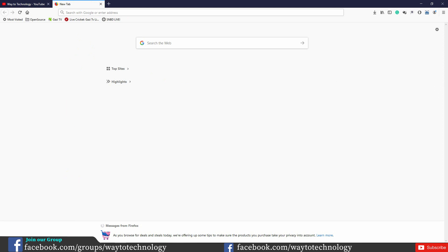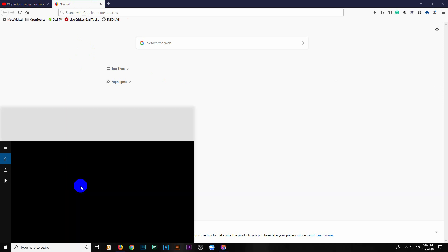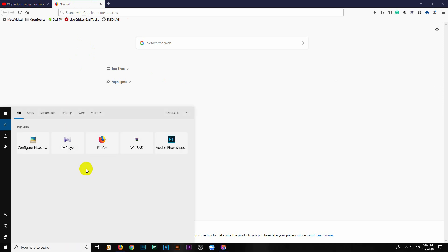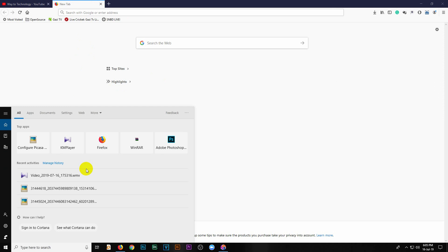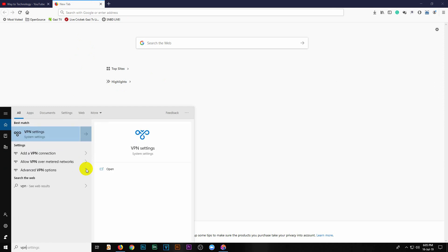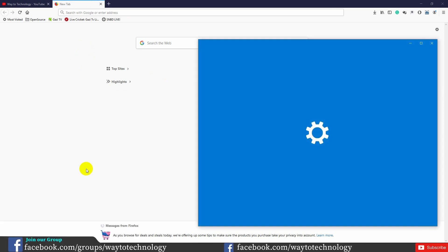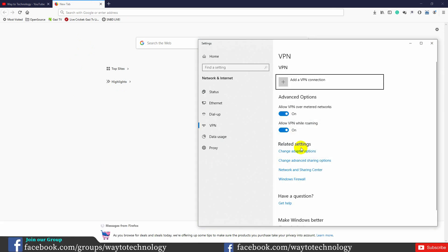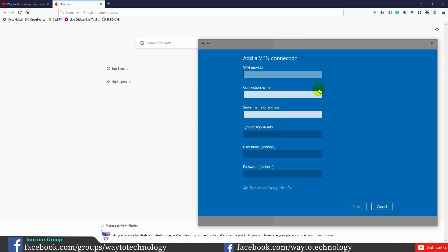We can use the built-in VPN on Windows 10. Click the search box, type VPN settings, then click Add a VPN connection and confirm the settings.